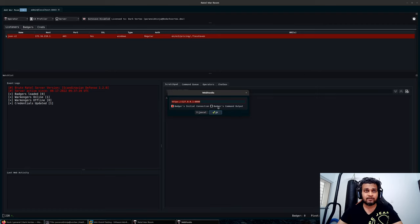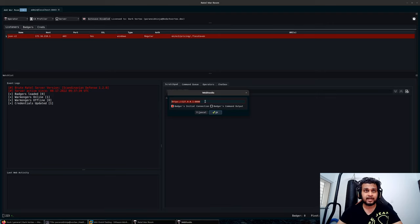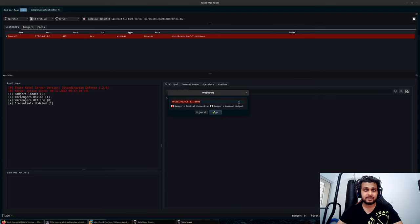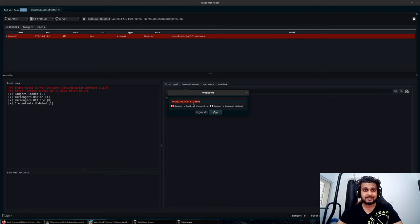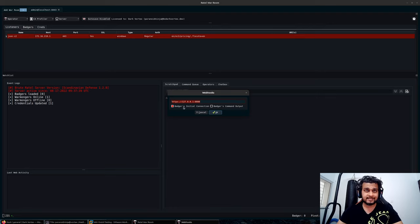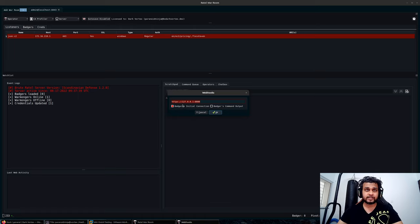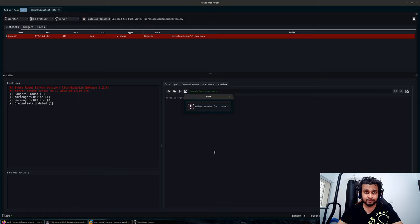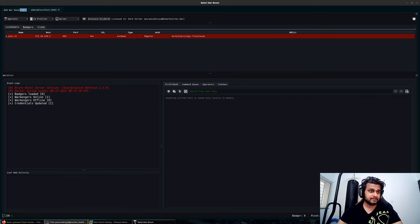I would usually use badge's command output to forward my webhook information to ELK stack or something similar where I can perform additional analysis. In my current example, I'll just select the badge's initial connection because I just want a notification that a new payload has checked in. I will save it.